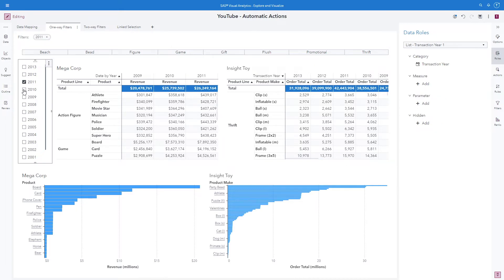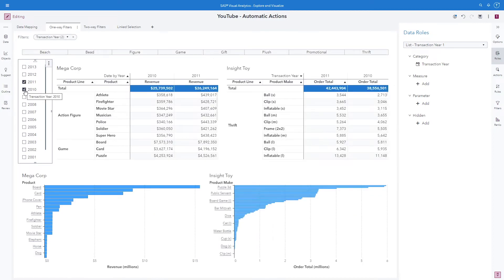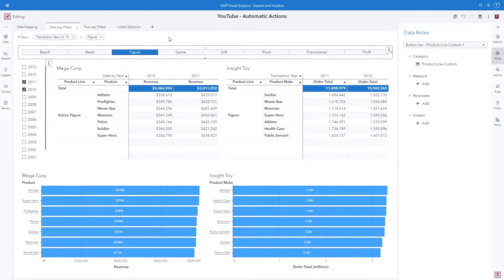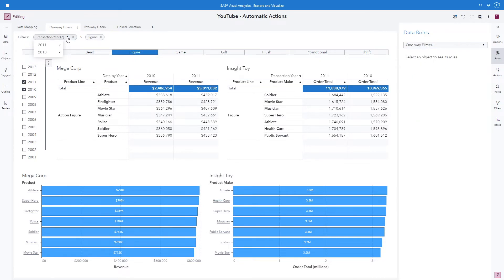I'm going to take a look at 2011 and 2010 data, and we can see it automatically filters all of the objects on the page. Next, remembering that I have an overlapping category for product line, I'm going to go ahead and select Figure. It goes ahead and filters all of the objects on the page. We can see up here my filter breadcrumb building out as I select data values — 2010, 2011, and now Figure. Remember, this is using our custom category, the Product Line Custom.